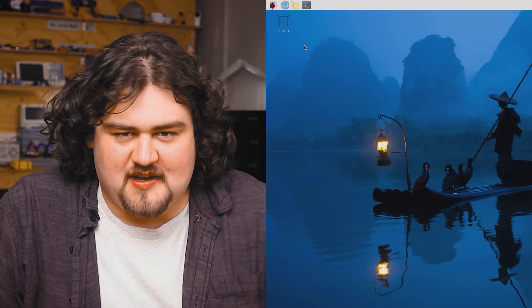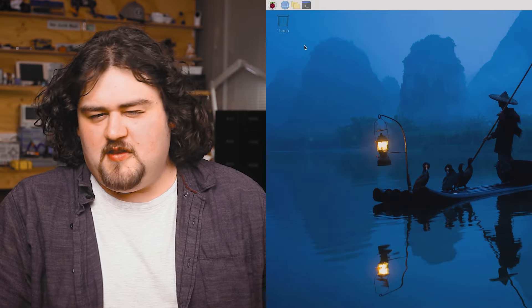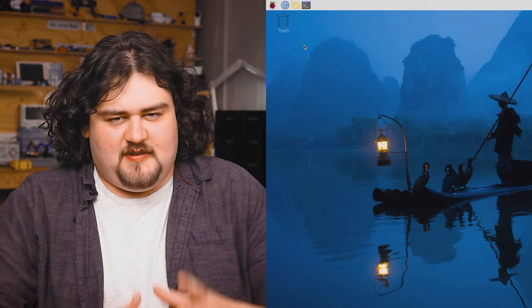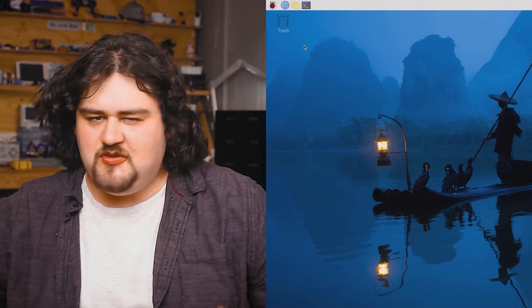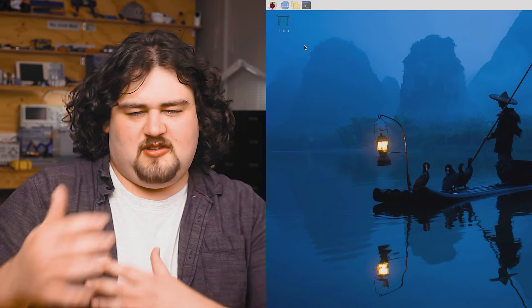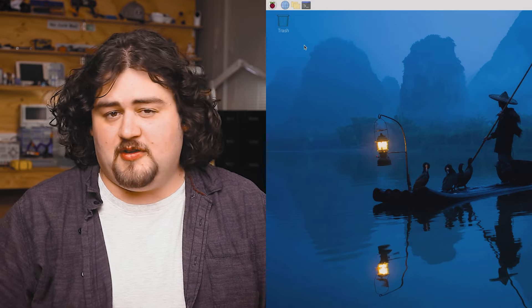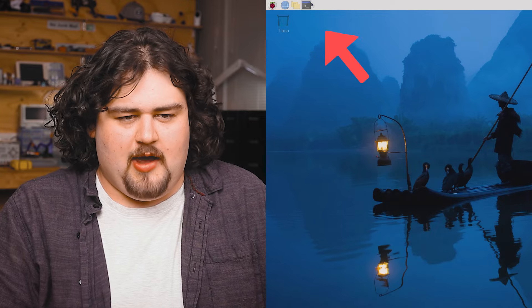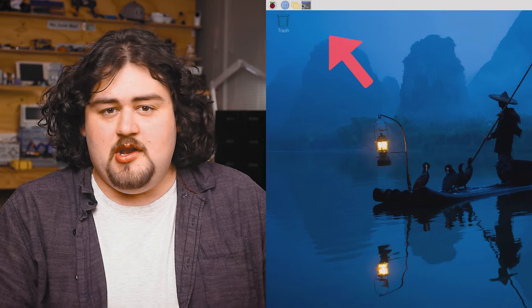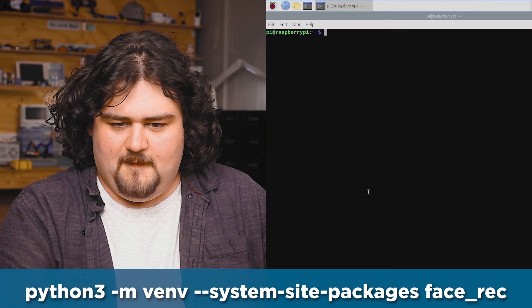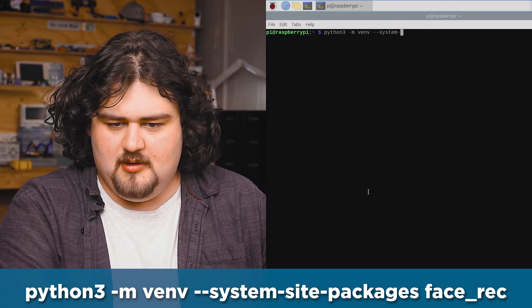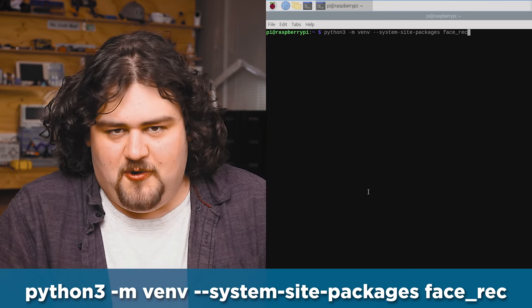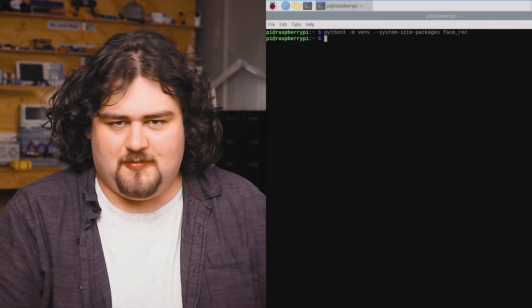First things first, we're going to need to set up a virtual environment. This is needed in Bookworm OS and later, and it's just a virtual space where we can experiment and play around without the risk of breaking the rest of our Pi system. So we're going to open up a new terminal window and create one with the following command.